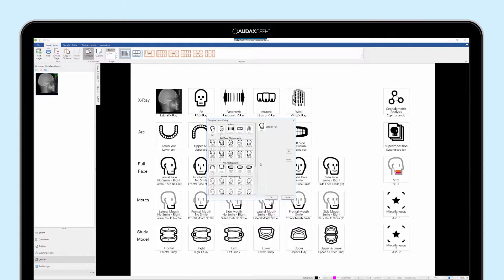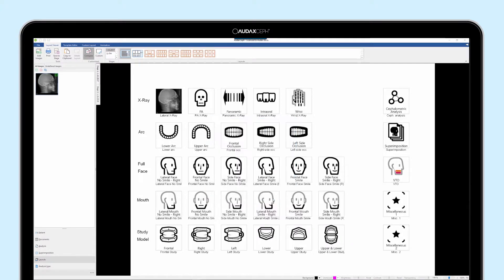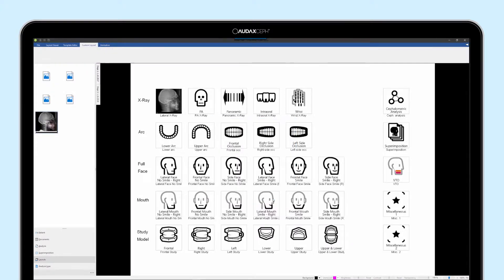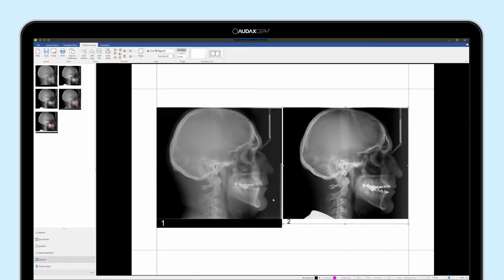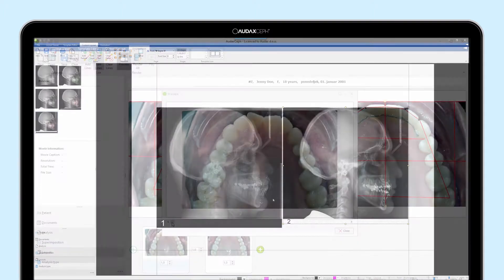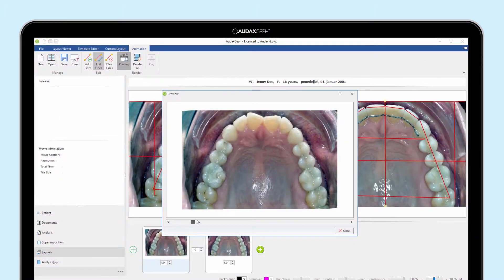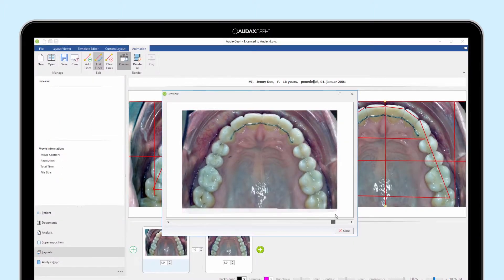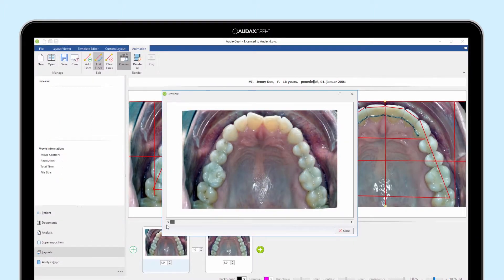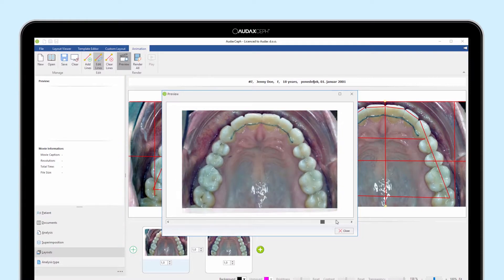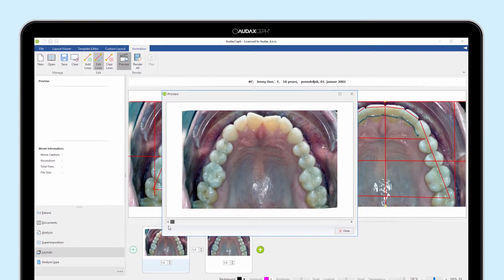What is more attractive than comparing photographs from different stages of the treatment, and at the end, showing the treatment progress from the initial to the final stage in a personalized video? Use AuduxCef Video Maker to do this.